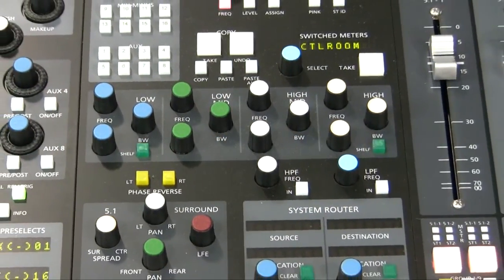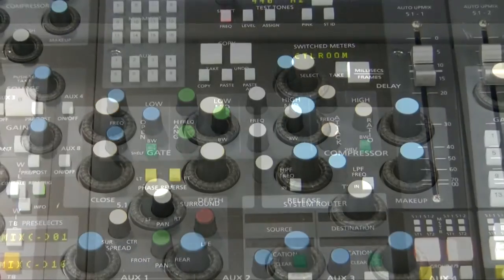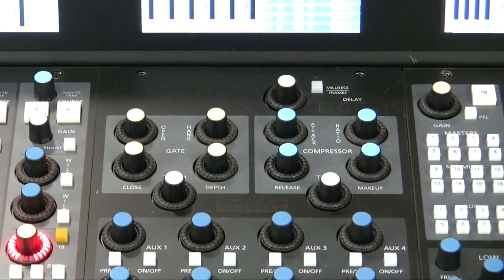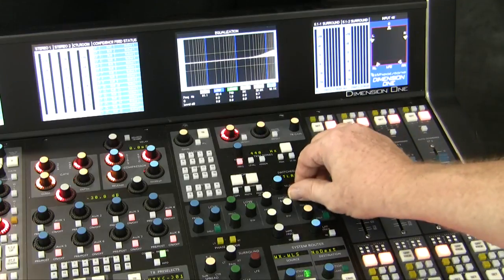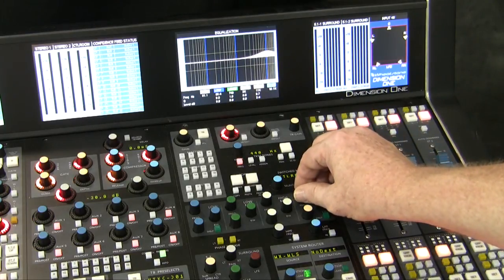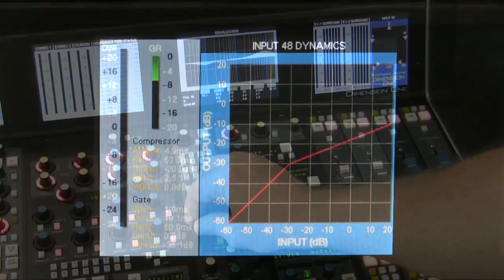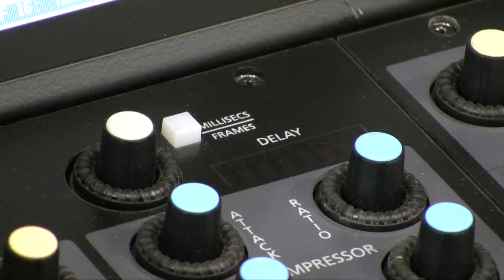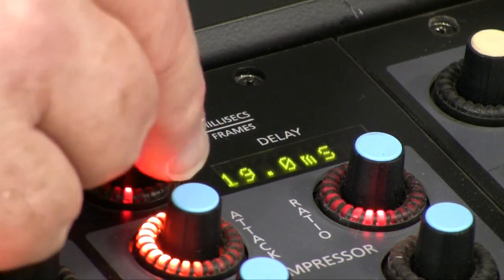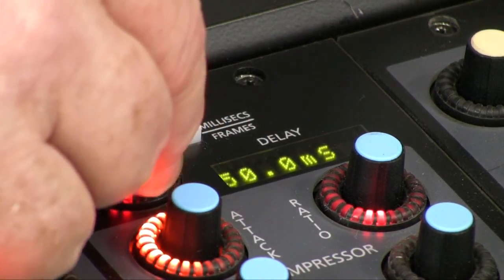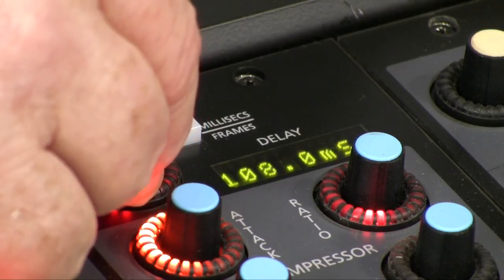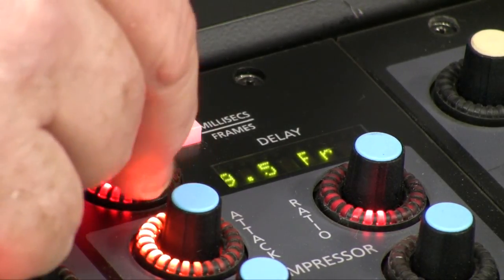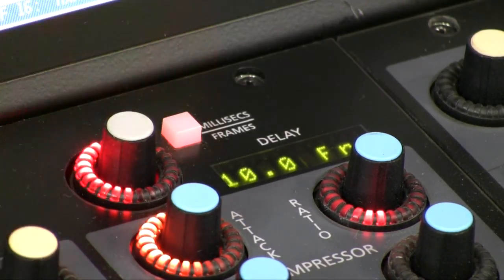Individually tailored EQ and dynamics are available on every channel, every group, and every program bus simultaneously. Dedicated controls make adjustment easy and intuitive, and graphic displays keep the operator fully informed. Programmable delay can be applied to any input, group, or bus, allowing lip sync correction on the fly as well as fixed monitor wall delays. Delay can be adjusted in either frames or milliseconds.